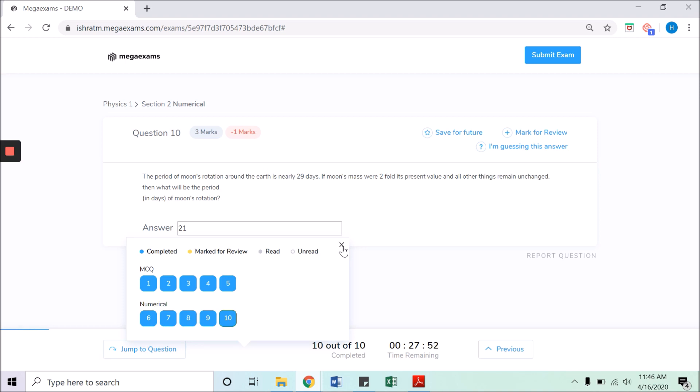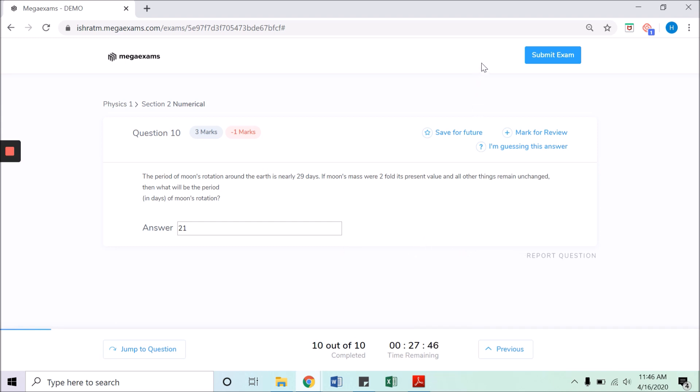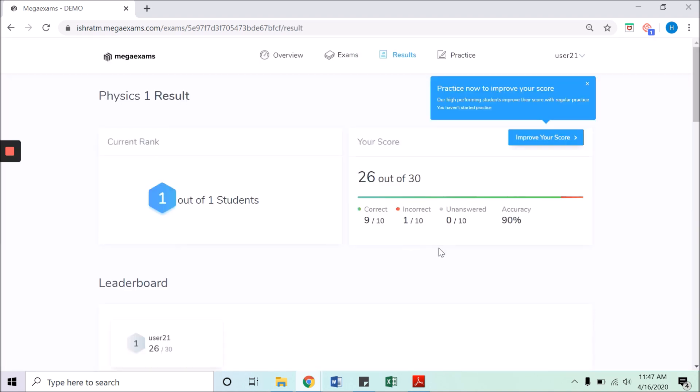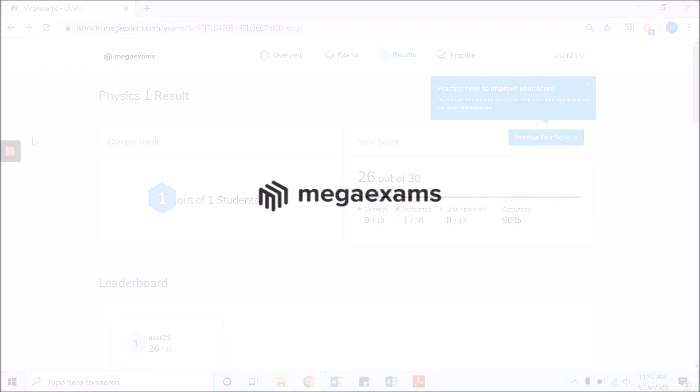After confirmation, click the submit exam button at the top right corner of the screen. A prompt will appear for the confirmation of the submission. Click submit and you are done with your test.